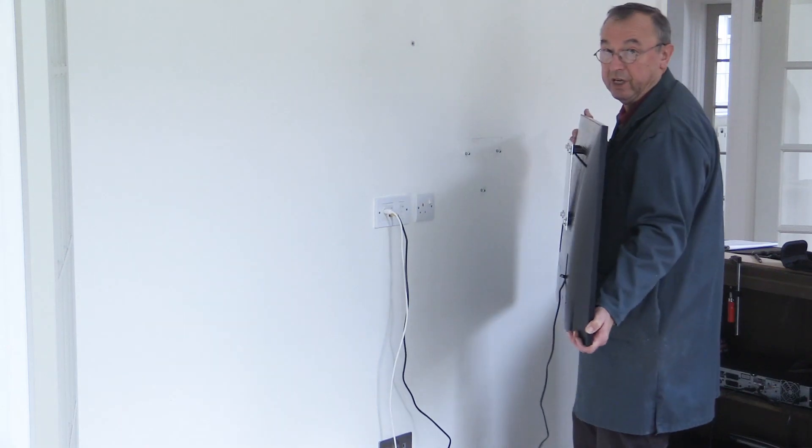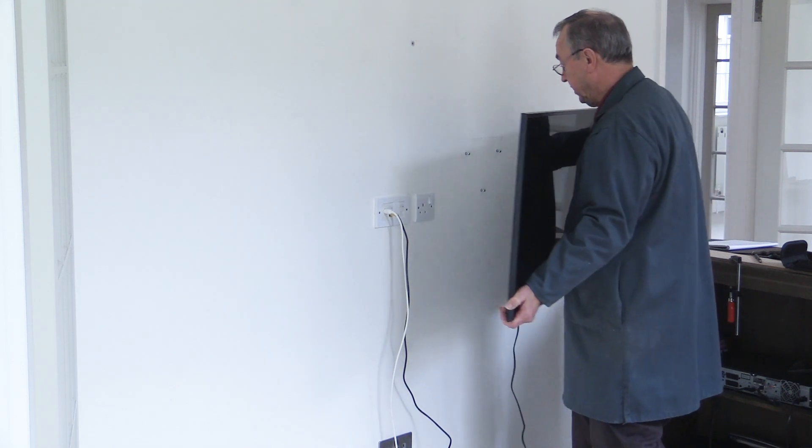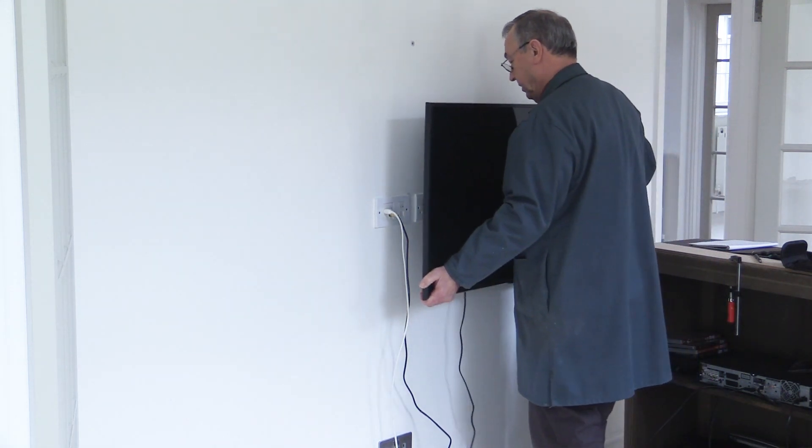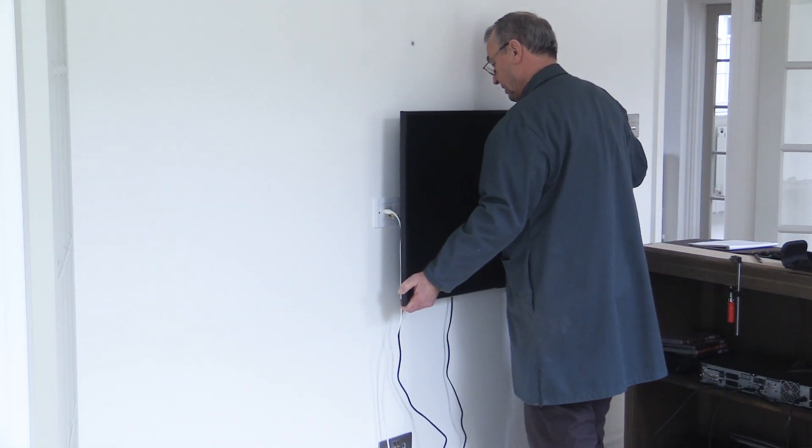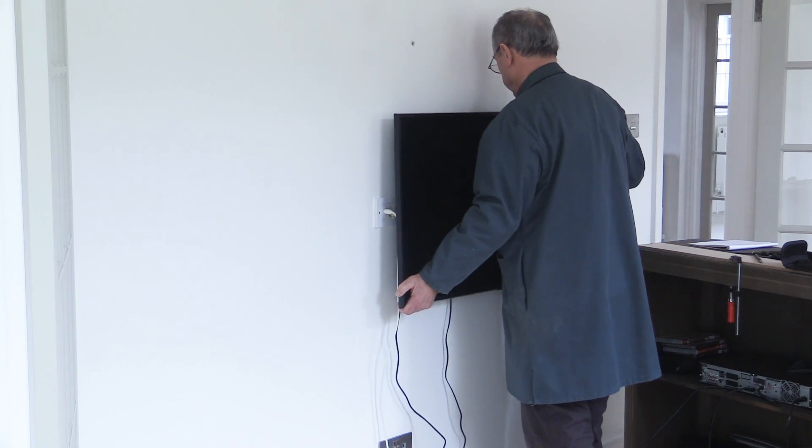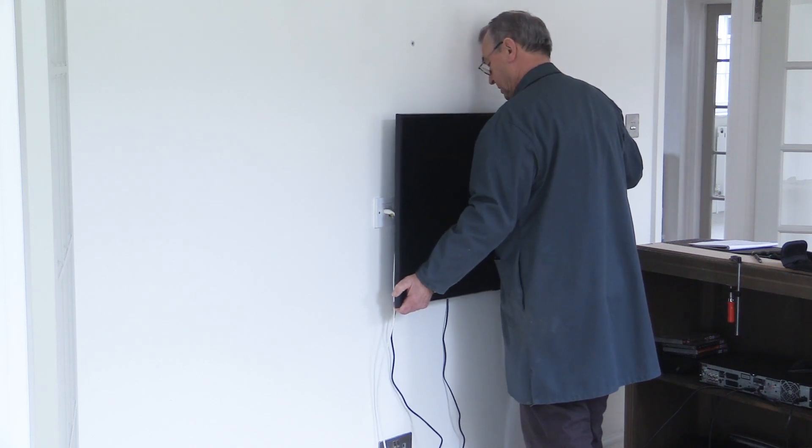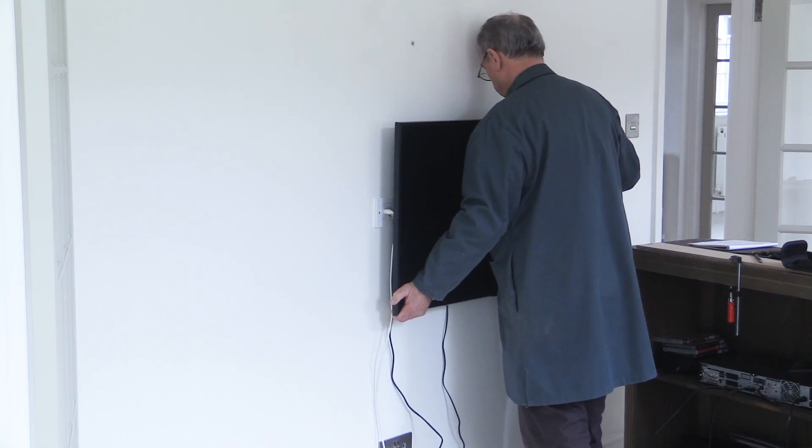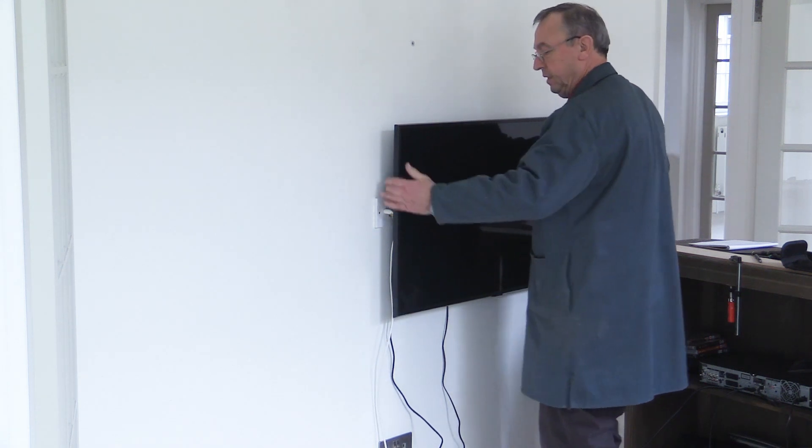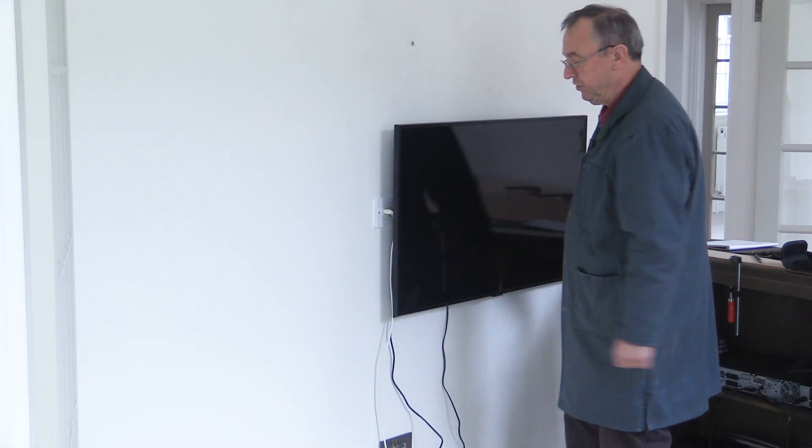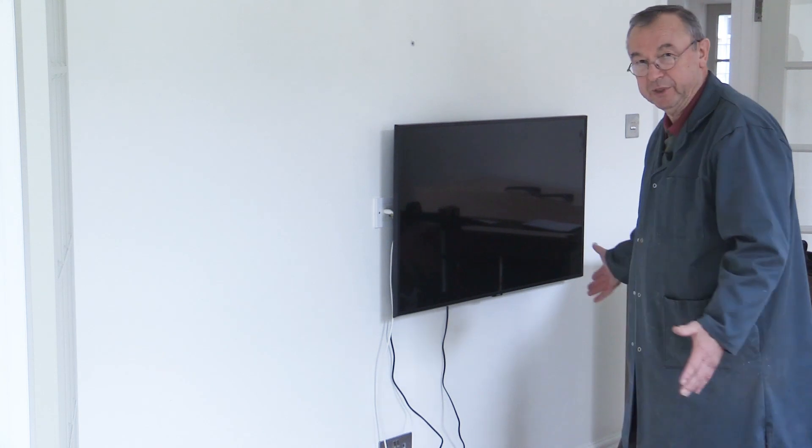And all I have to do now is to lift the TV into position and I can look down on my plate, line up the holes, then slide it down and that's it in position ready to go.